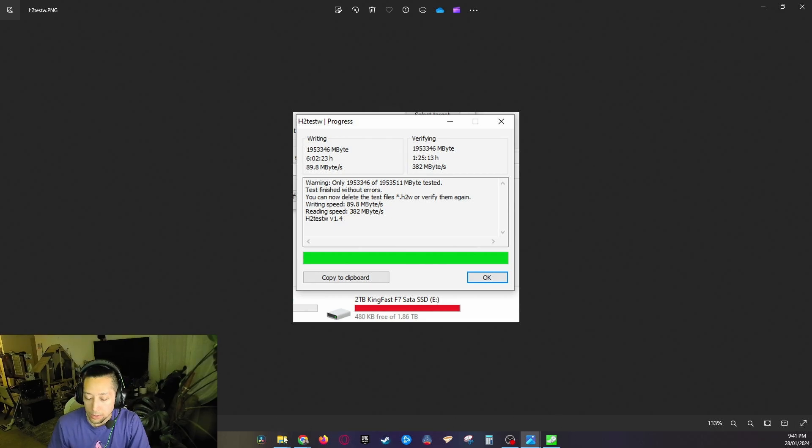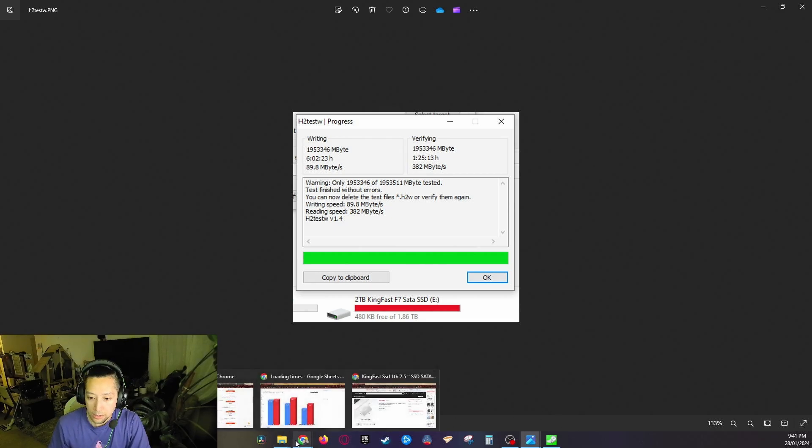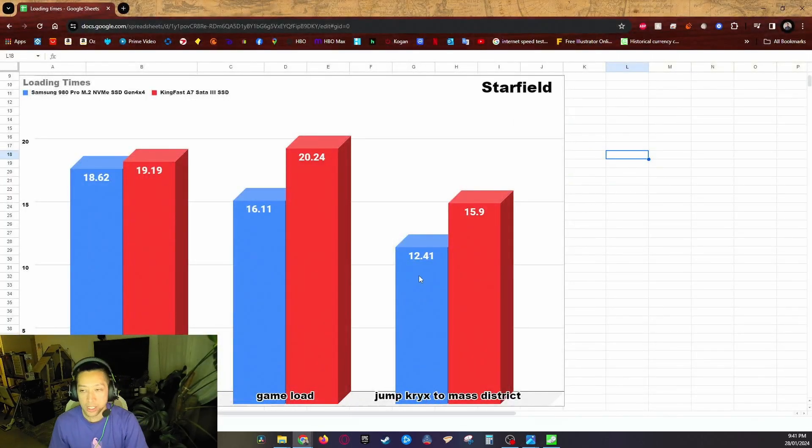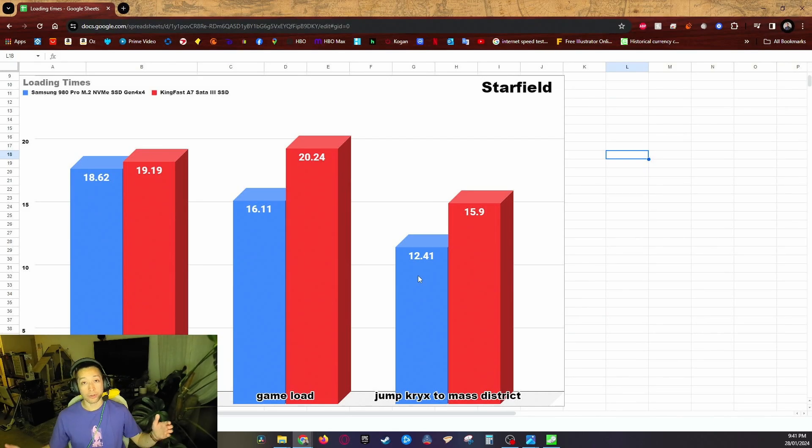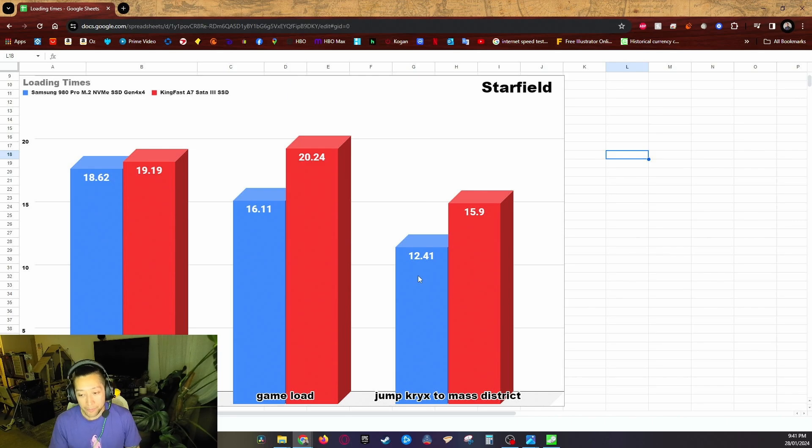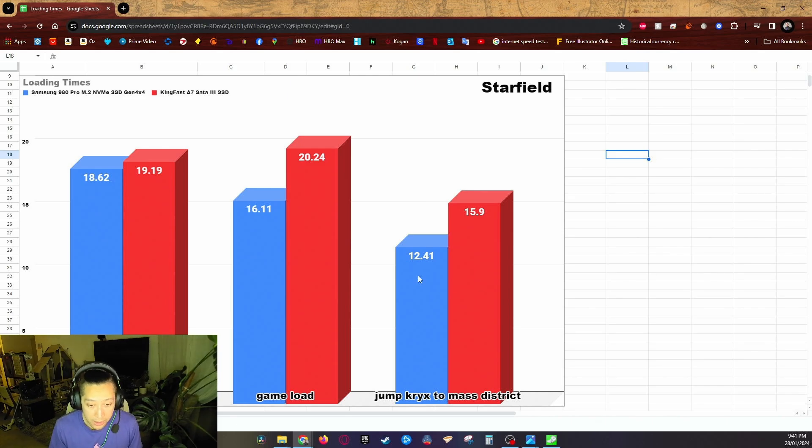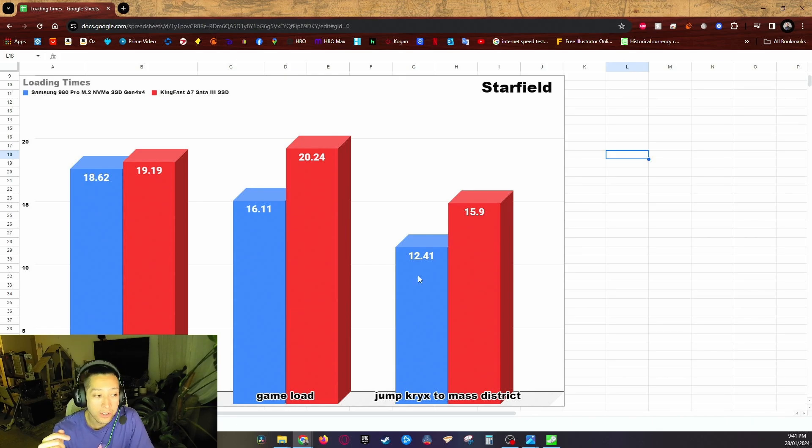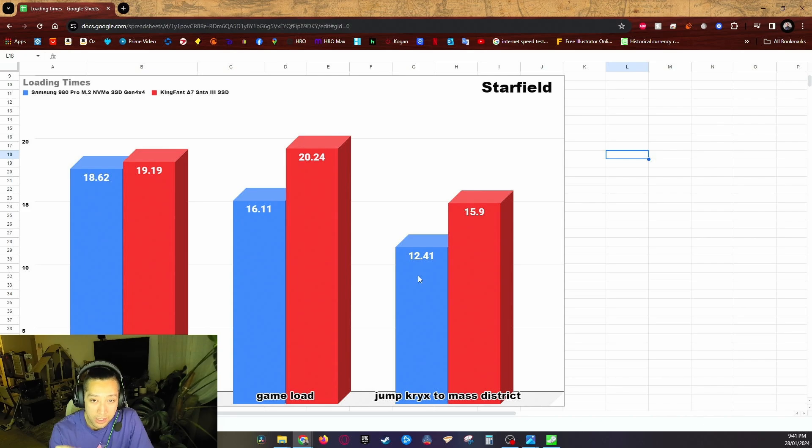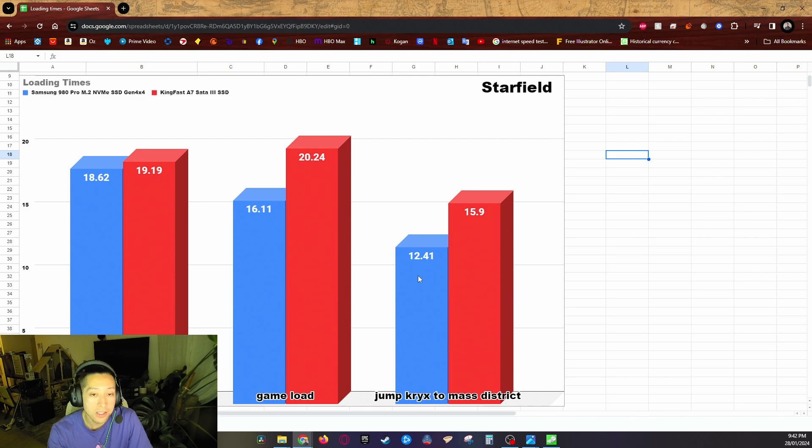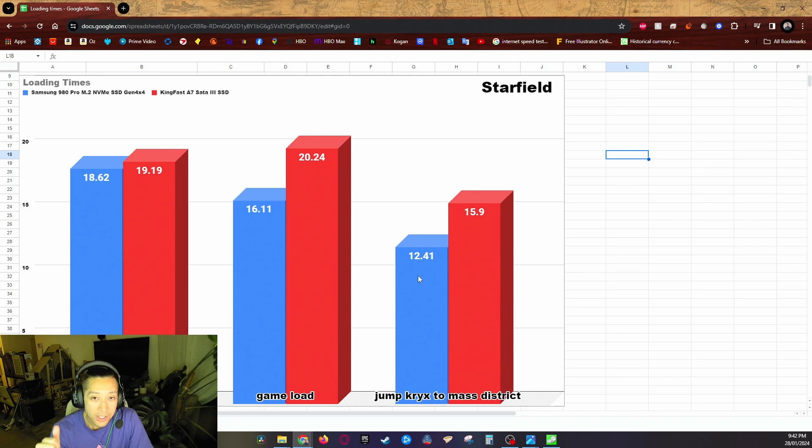Let's get into the test. So the first game I tested is Starfield. It is filled with loading screens and different load animations. I did it on three separate tests here. First I tested the startup. The blue in the graphs here represents the Samsung 980 Pro and the red represents the KingFast F7. Startup time for the Samsung 980 Pro on Starfield was 18.62 seconds versus the KingFast SSD less than a one second difference at 19.19 seconds for startup.